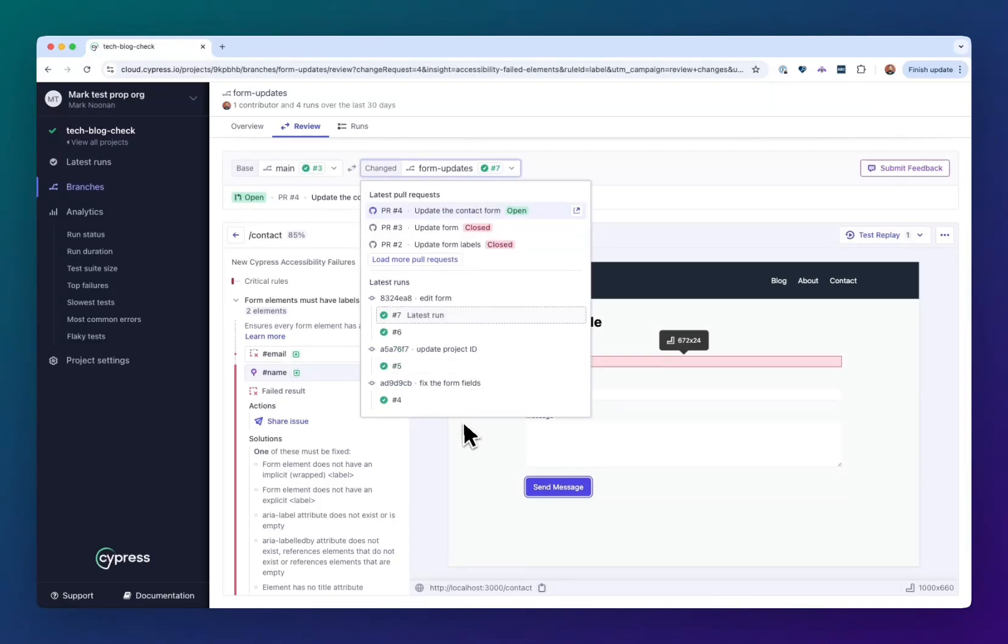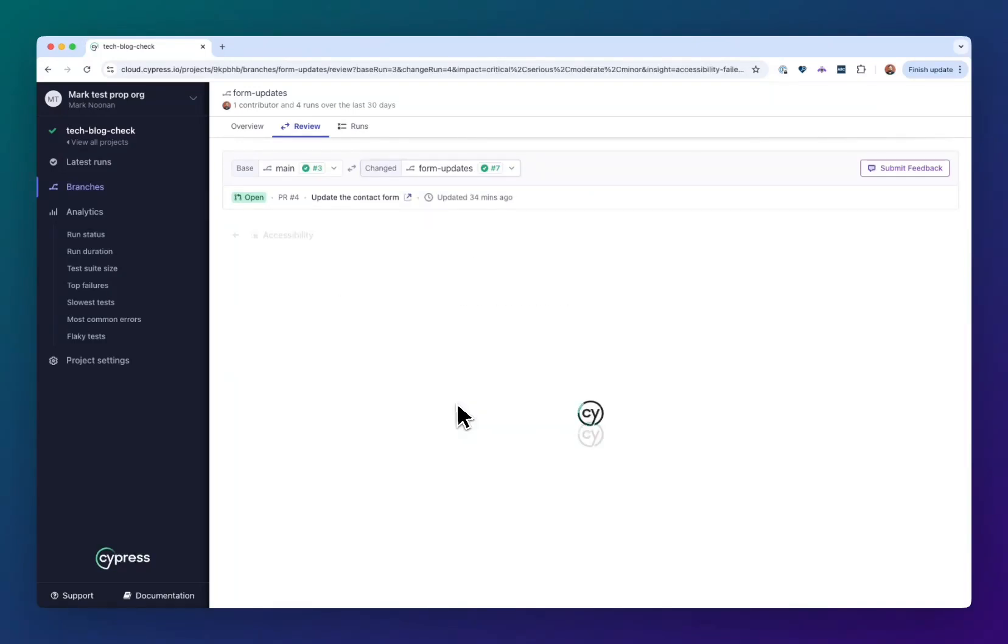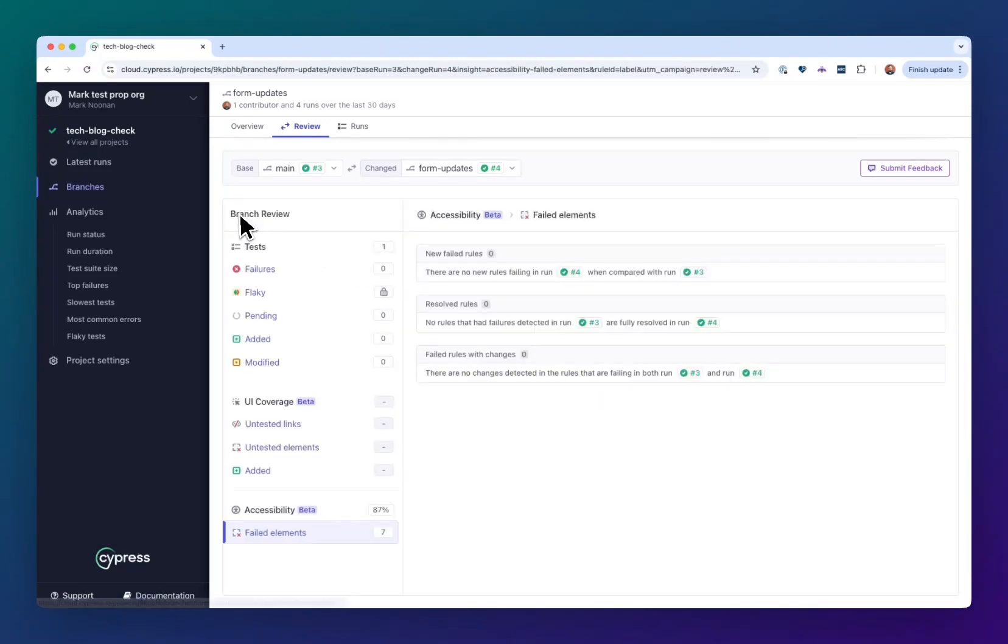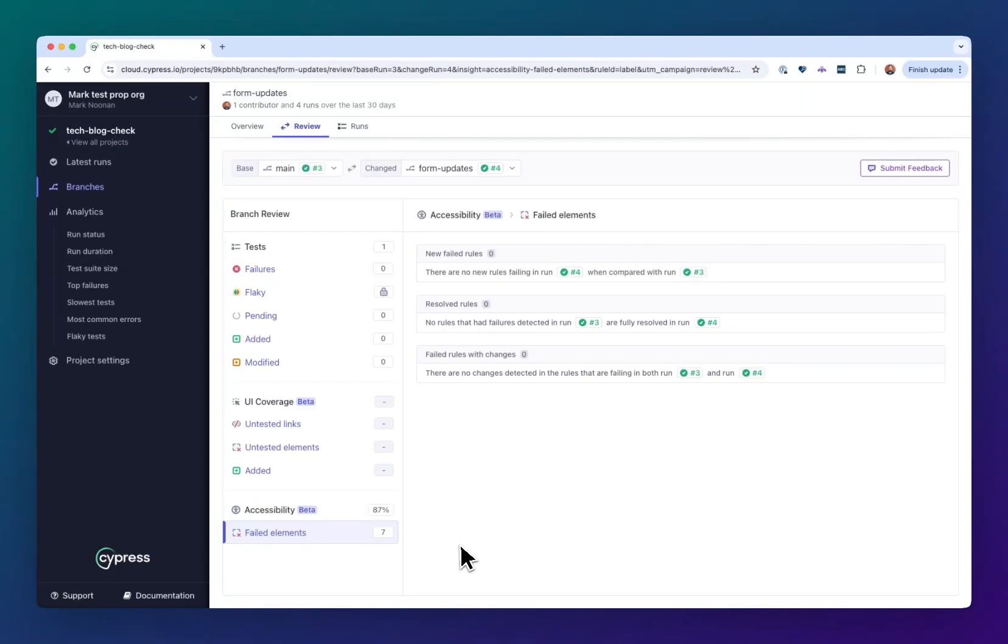I'm going to switch to a run that has the issues fixed already. And here we can see at this level, it says there's no new violations to review. And at the other level, this diff is gone. It's now just seven failed elements, the same as it was before. So my pull request is neutral for accessibility, which is a pretty good standard if you have existing issues throughout the project that might be already on the main branch. So at the very least, you can tell if you're making something better or worse.